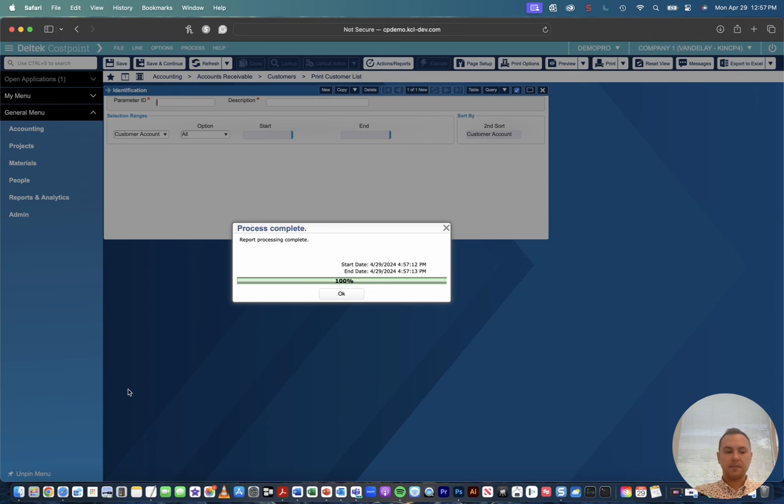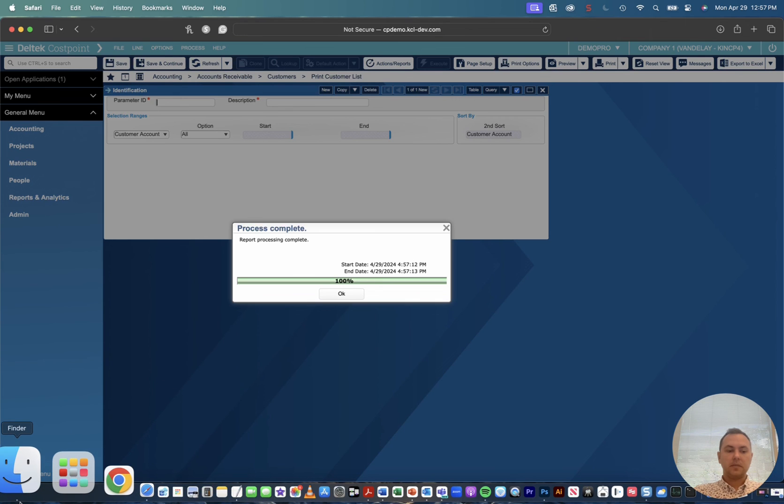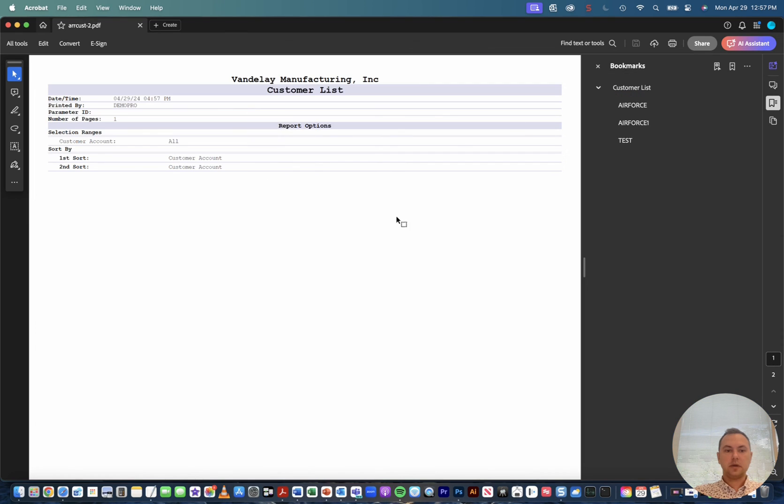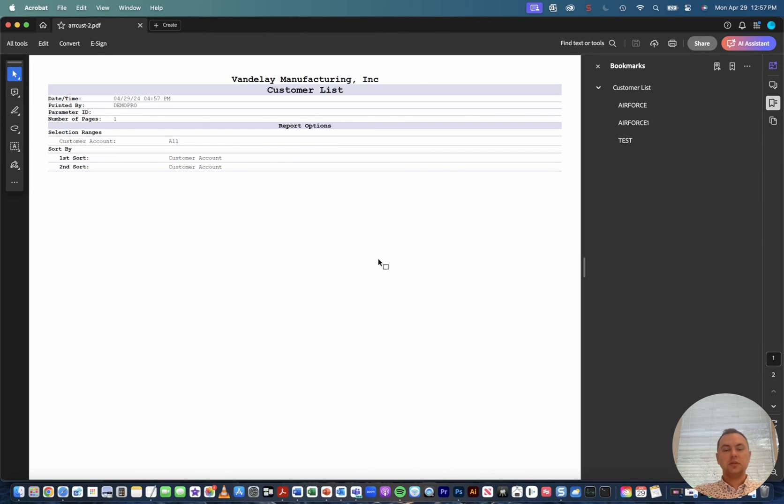So if I come to my downloads, it's right here, so there's my full customer list. I can open it in the application of my choosing, I could open it in Word, whatever I choose. So that's a quick little tip and trick on how to make your default print option download every time. All right, thanks guys.